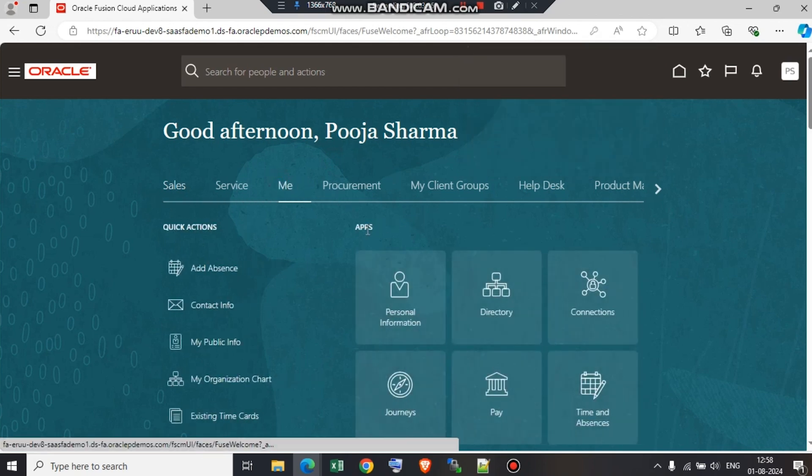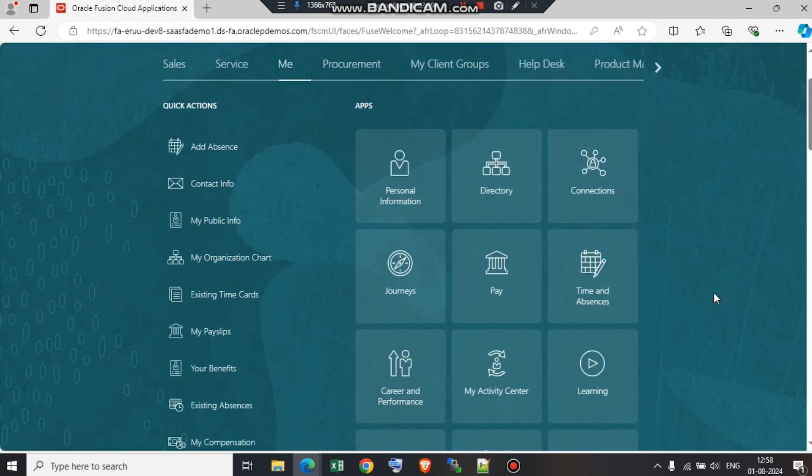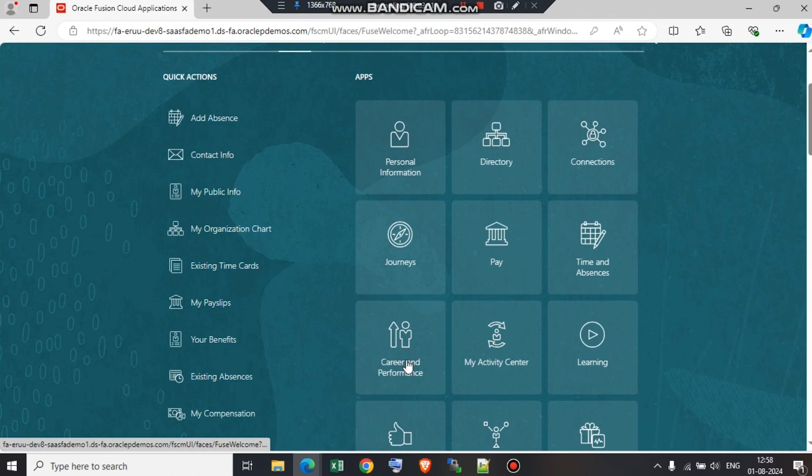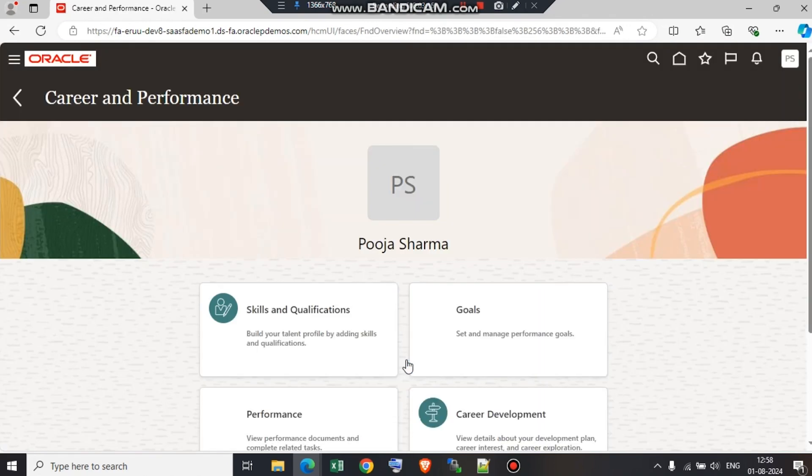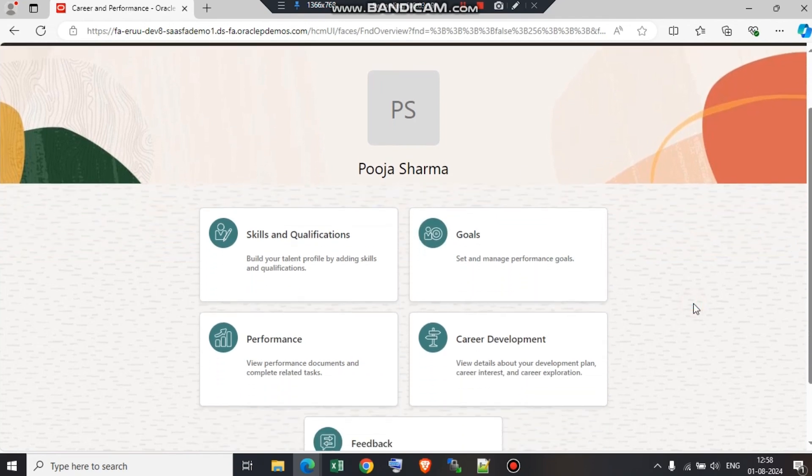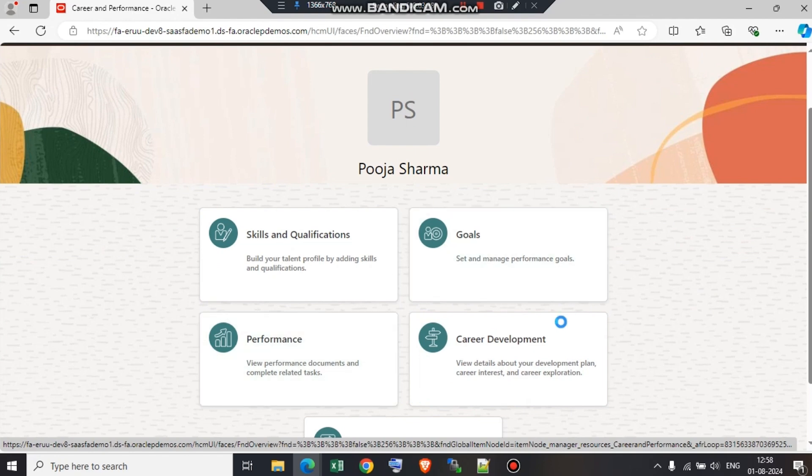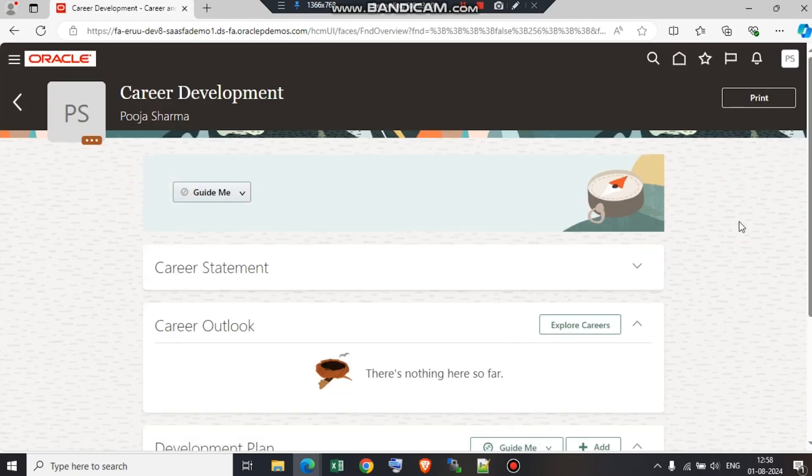Under Me, we have an option called Career and Performance. All the tasks related to talent management are available under career and performance. Today we are going to see career development. Here we can see details about your development plan, career interest, and career exploration. We are going to go ahead and explore the tab.